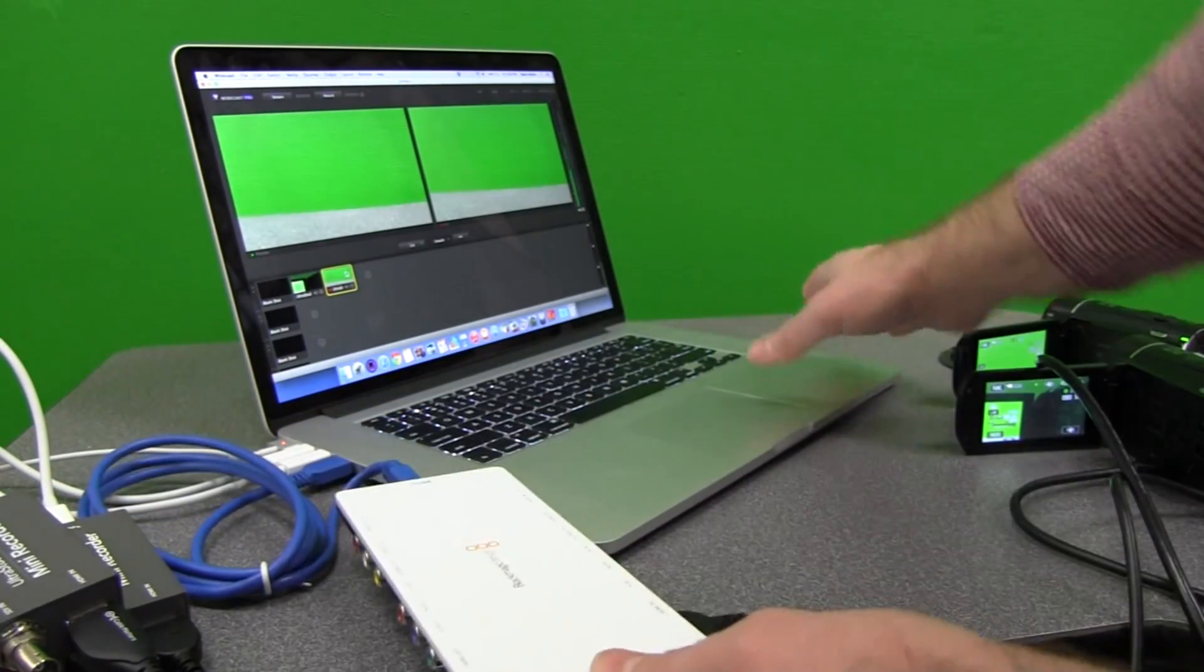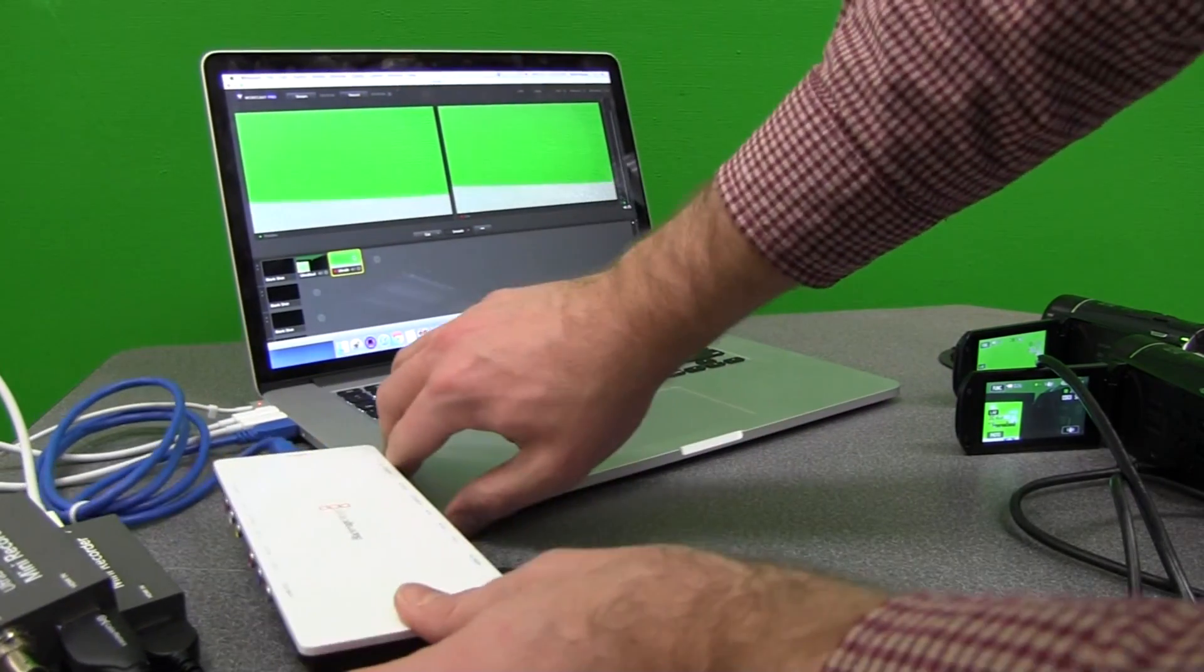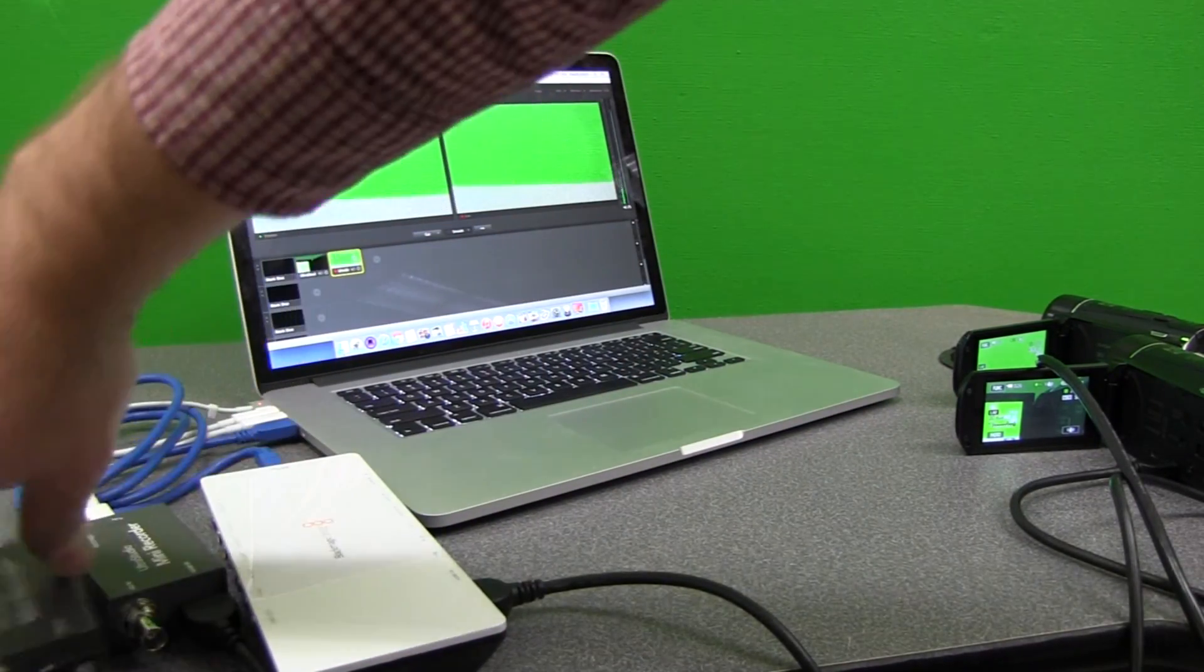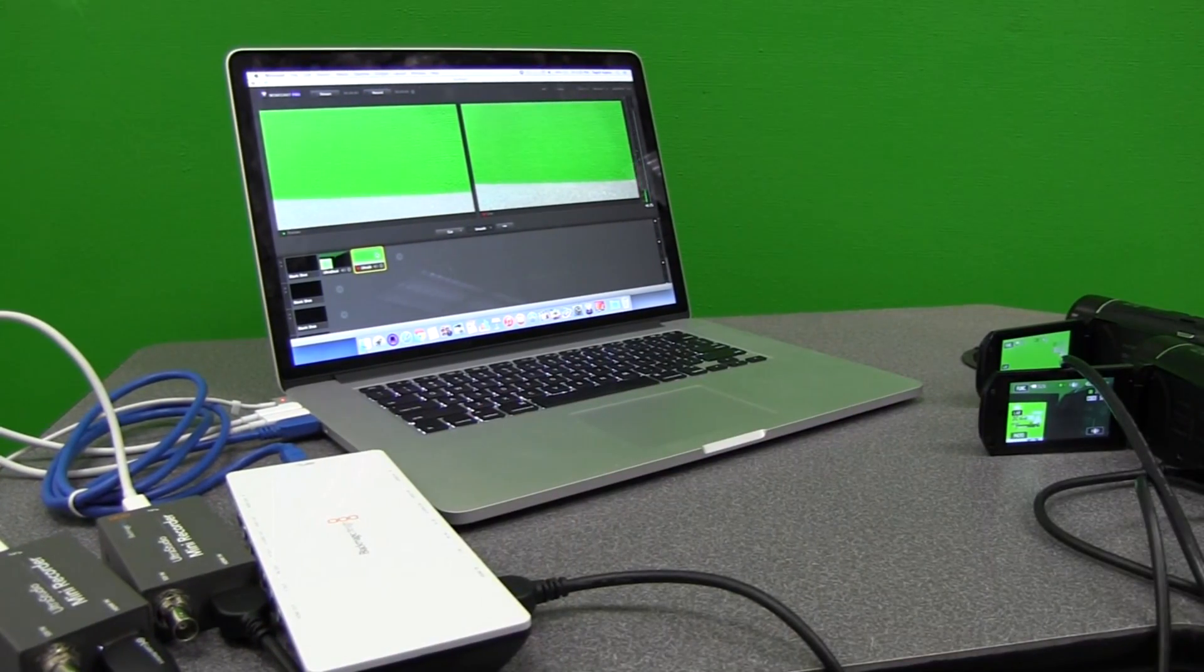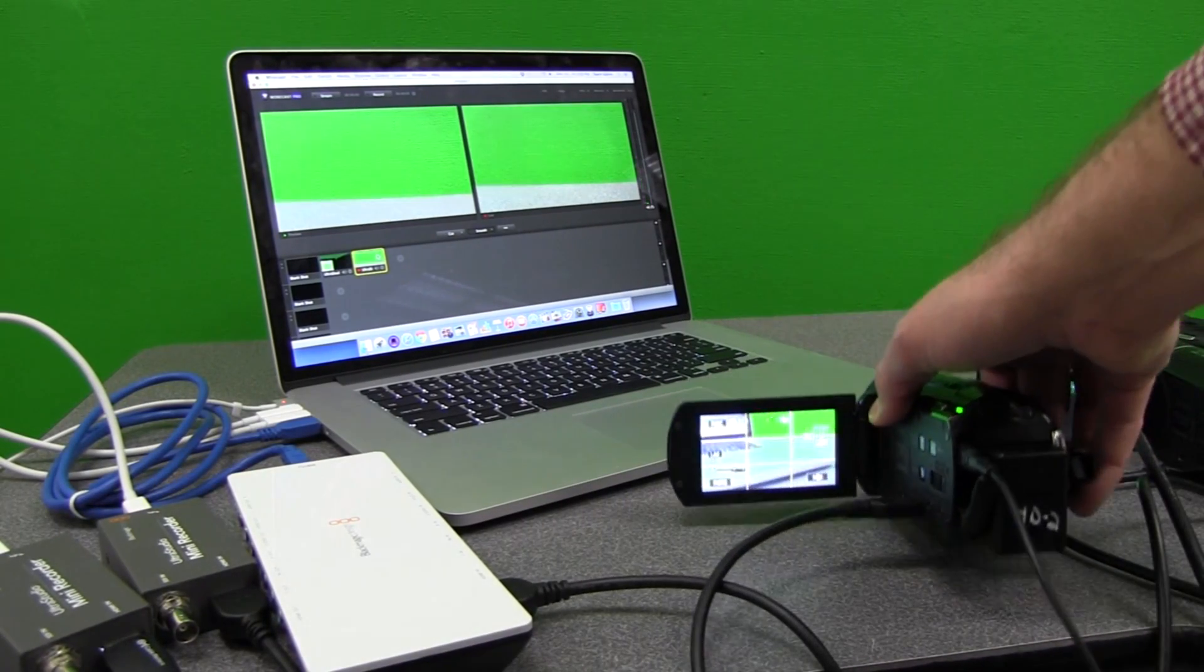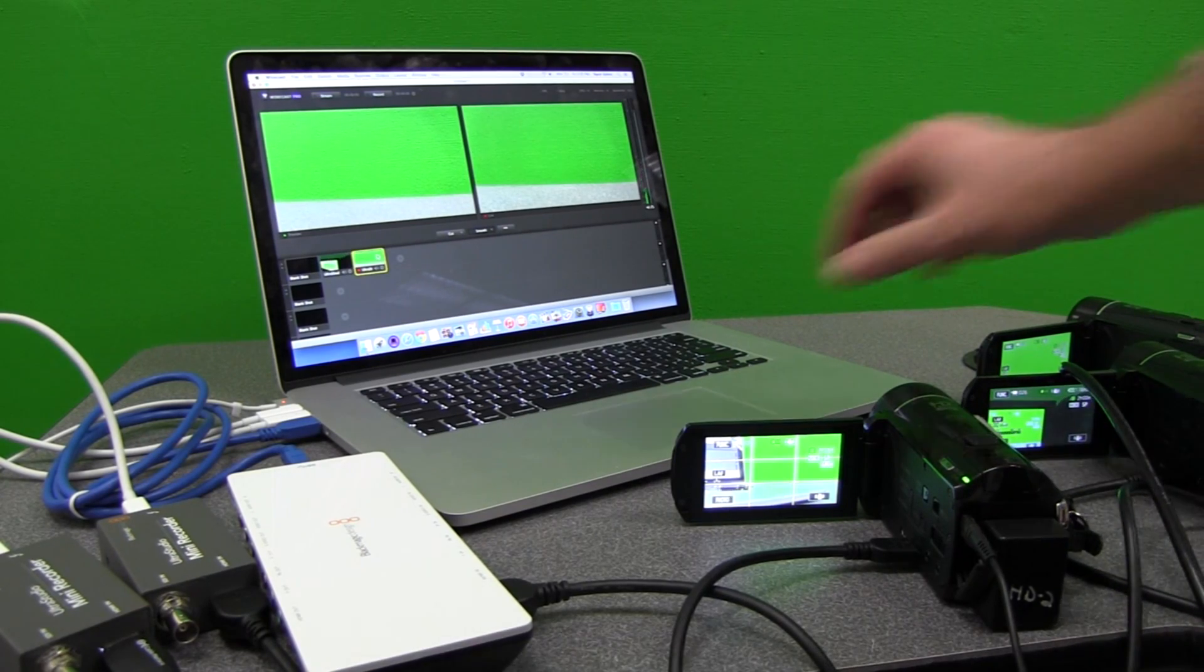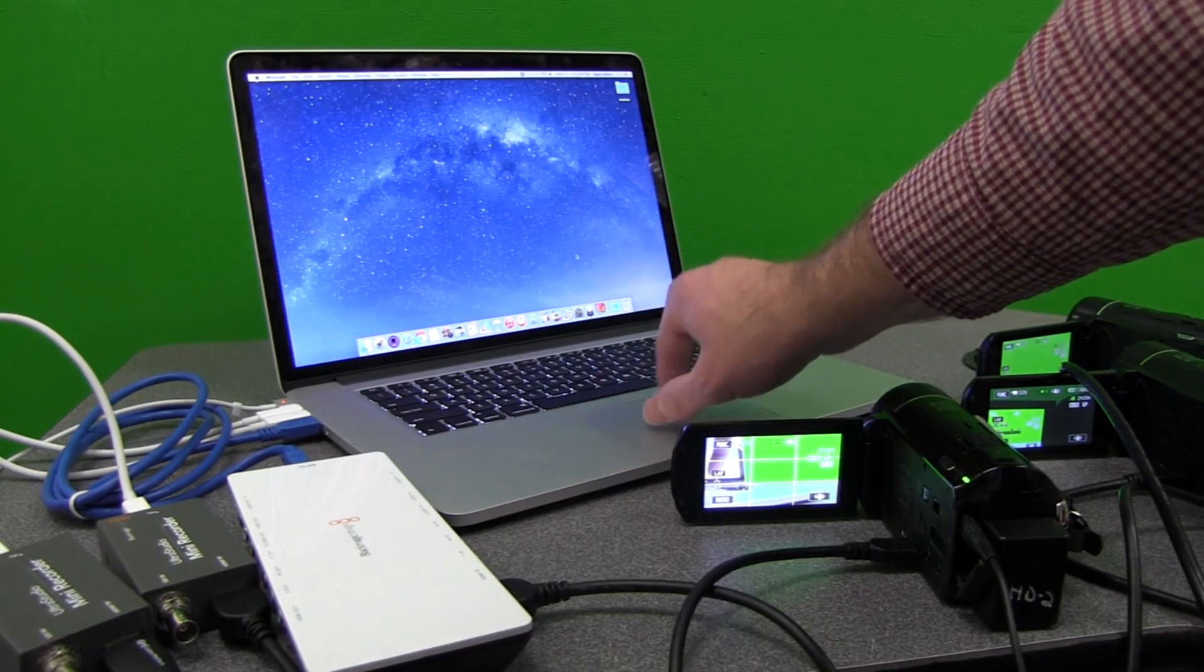So now I have my third device. So I have my two mini recorders. I have my Blackmagic Intensity Shuttle plugged in to my third camera. So now I have one, two, three different cameras. I'm going to quit out of Wirecast. I'm going to open up Wirecast.